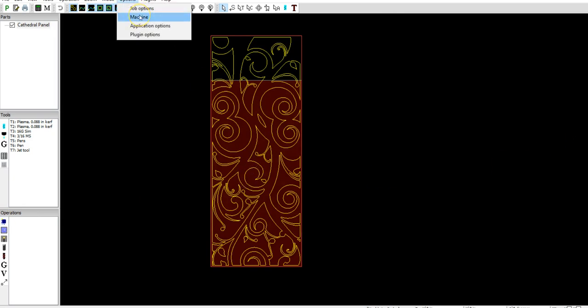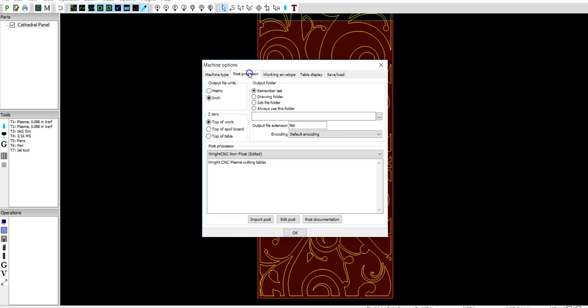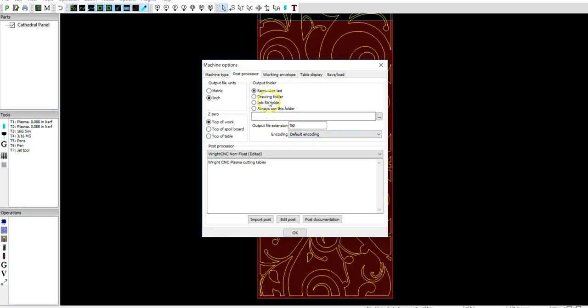But you also want to make sure, okay, options, machine options, post processor. We just make sure everything is all set, you know, inches. You know, remember, it's just a personal preference. Don't worry about this.